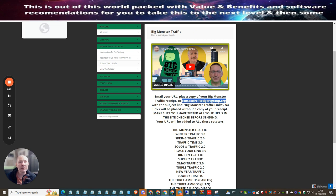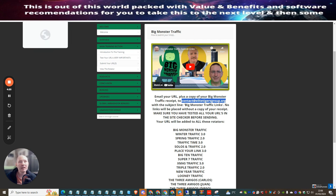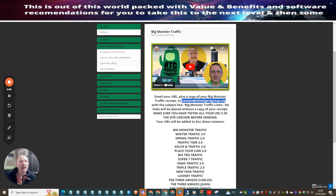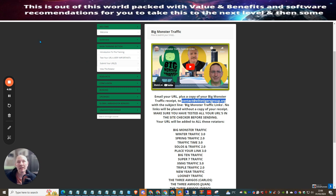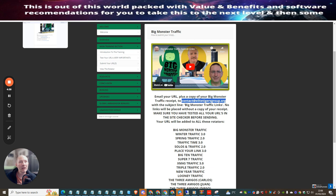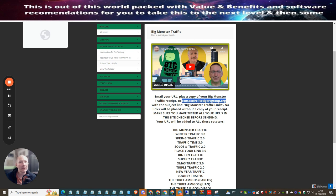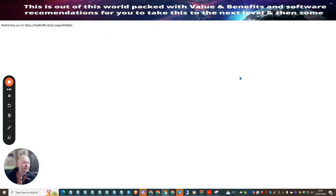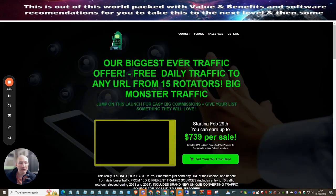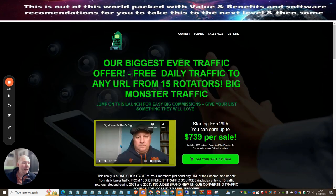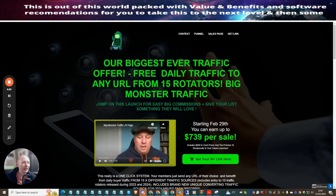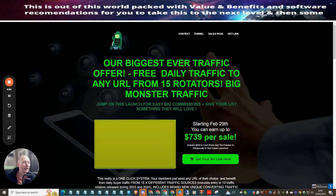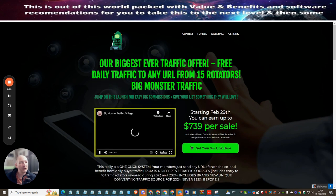What we're going to do now is head over to, I can find it, this one here. I'm just going to tap into here. What this basically is, this is the JV docs page and you'll see Dale just start chatting about this. This is his biggest ever traffic offer, free daily traffic to any URL from 15 rotators with the Big Monster Traffic. Of course I jumped on this, why not, and I would expect that you would too.